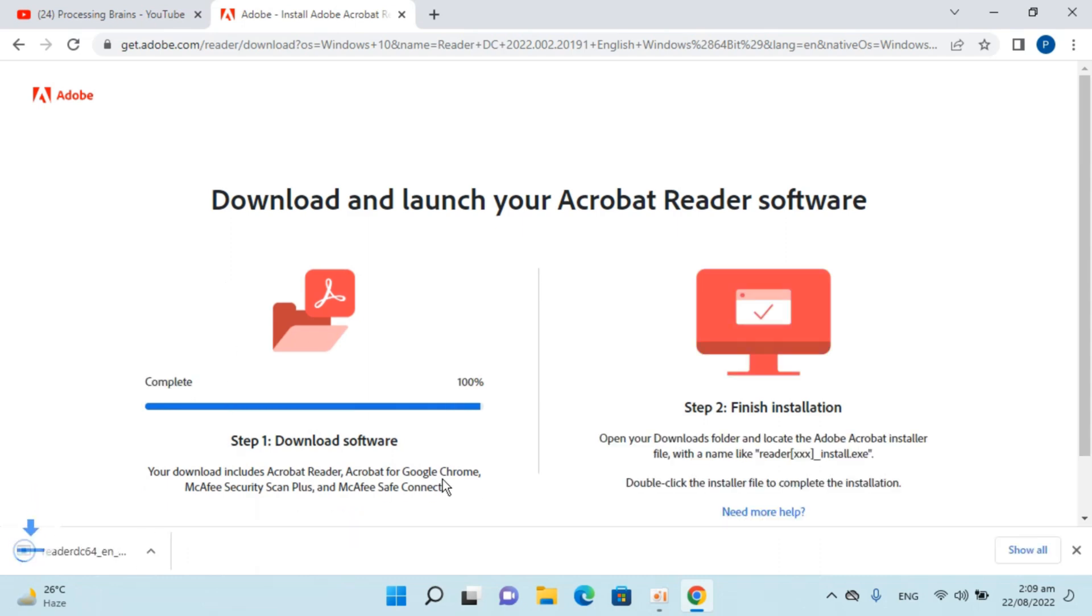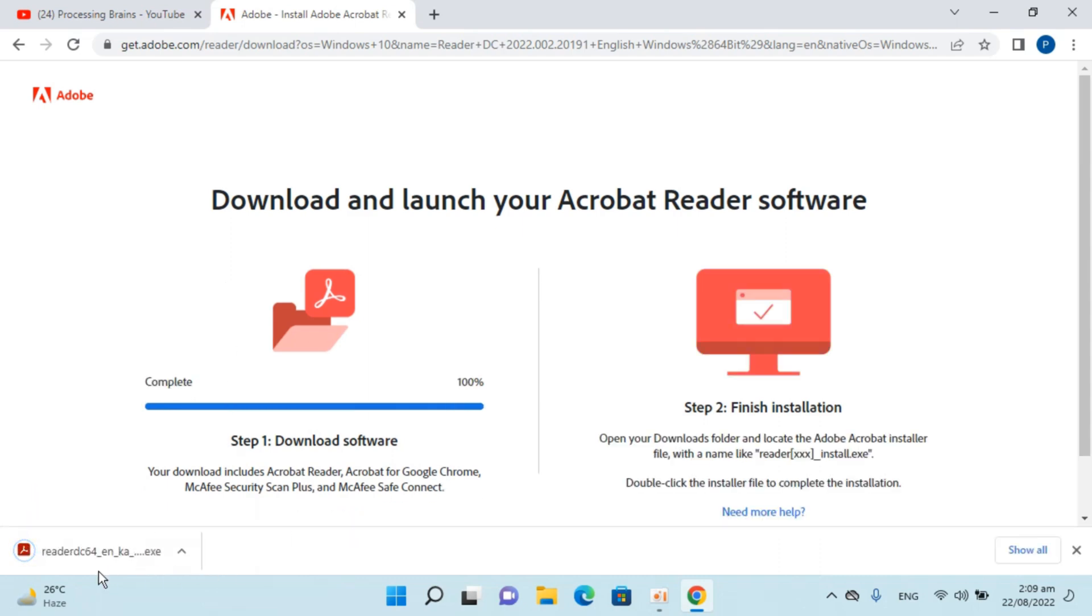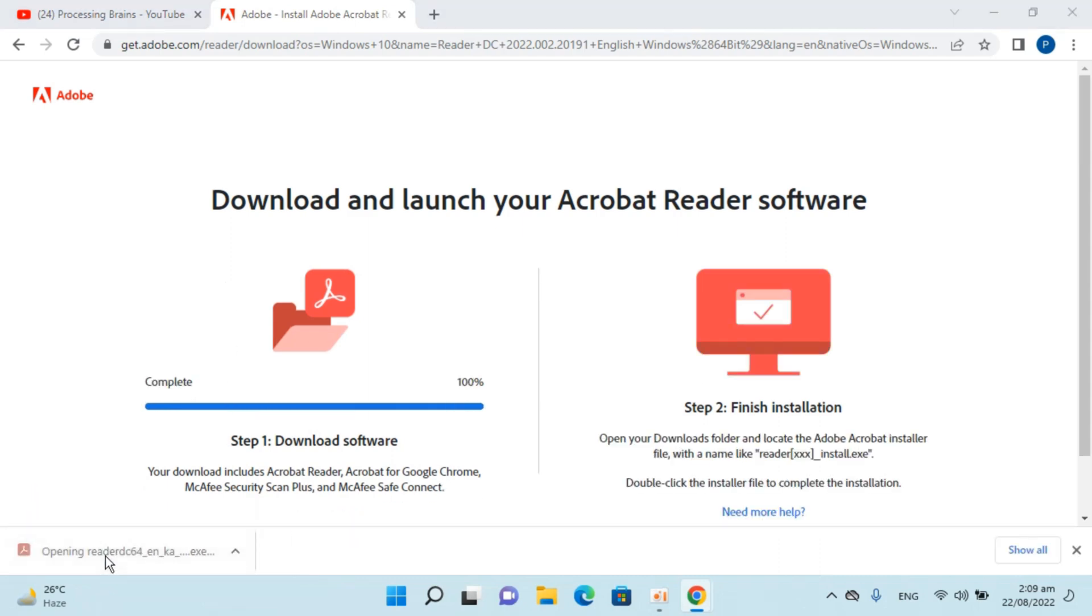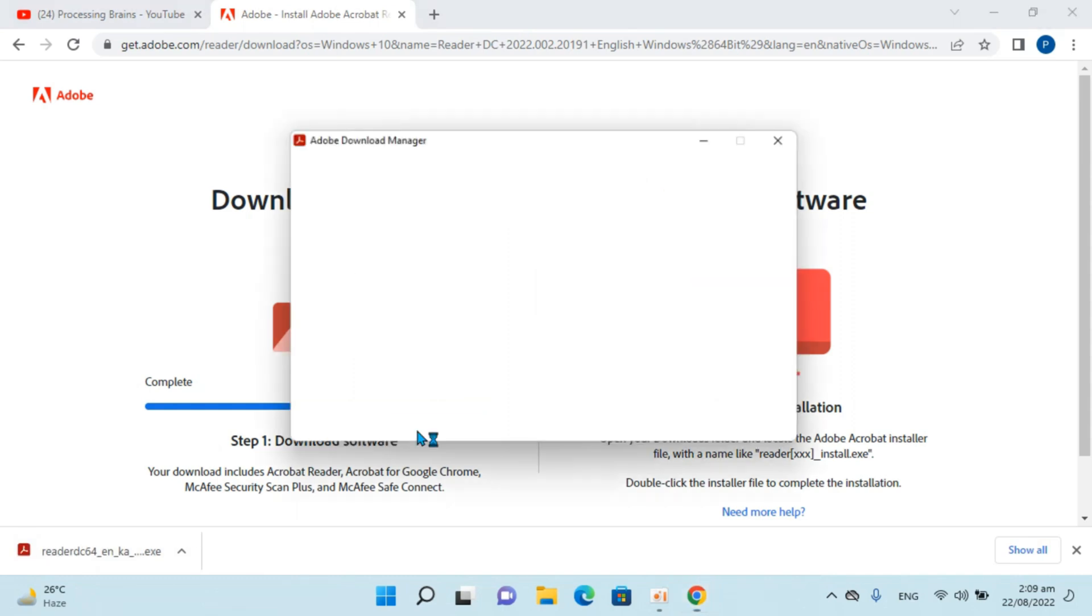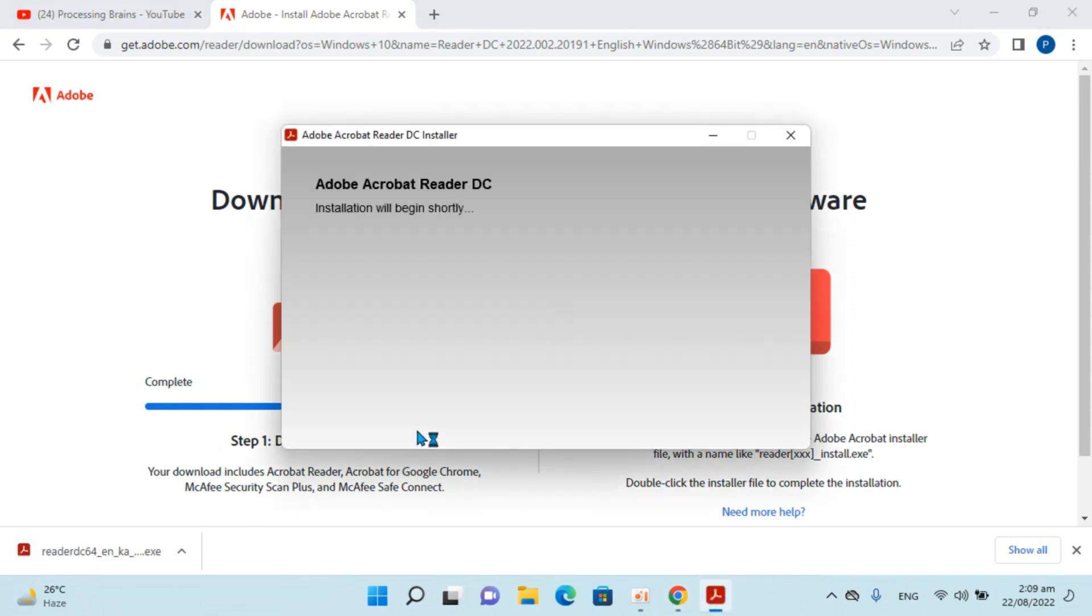It says initializing. Here you can see the installer has downloaded. Simply go and open this up. Click on yes.